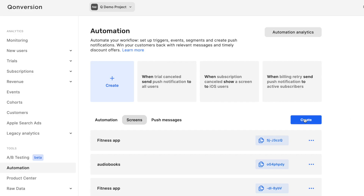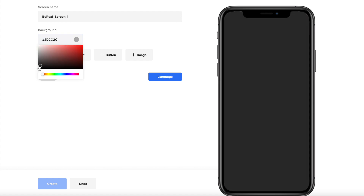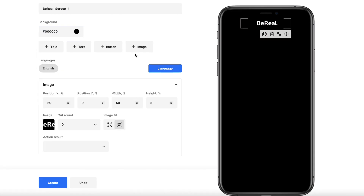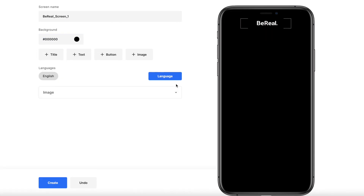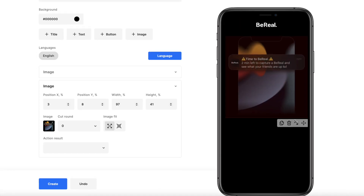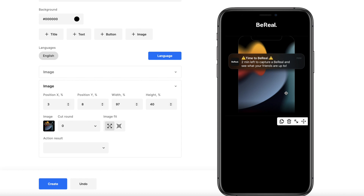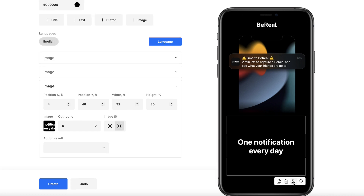Step 1: Create screens in Conversion's No Code Builder. Use the drag-and-drop feature to place all the necessary screen elements.